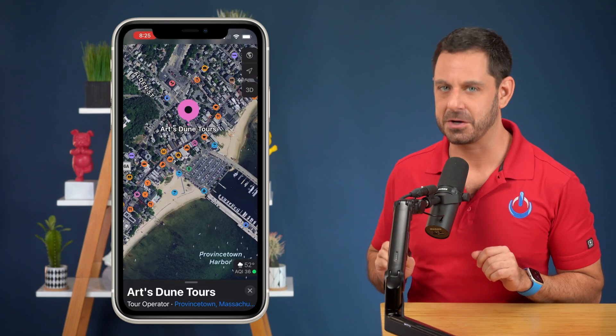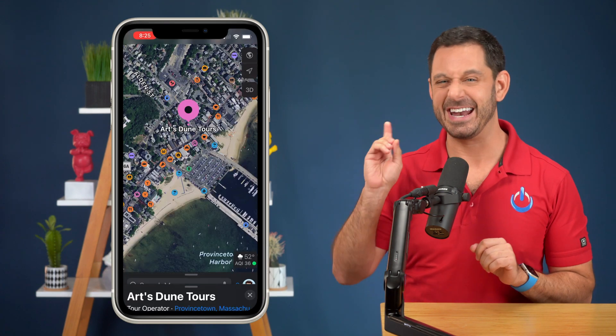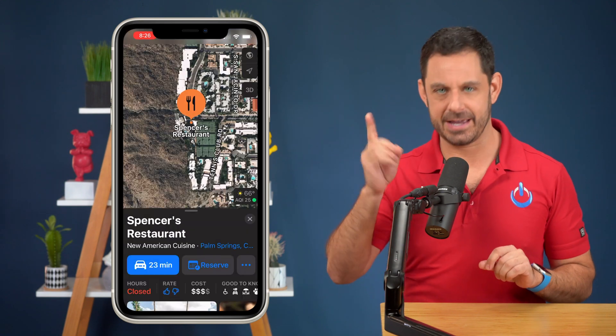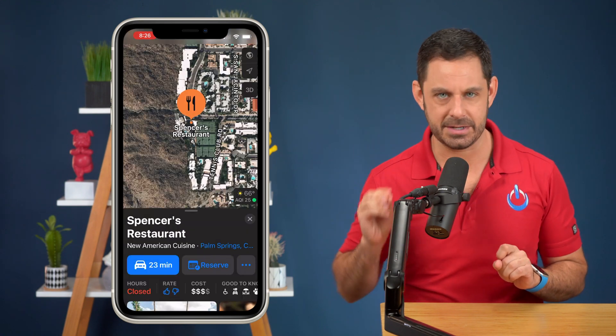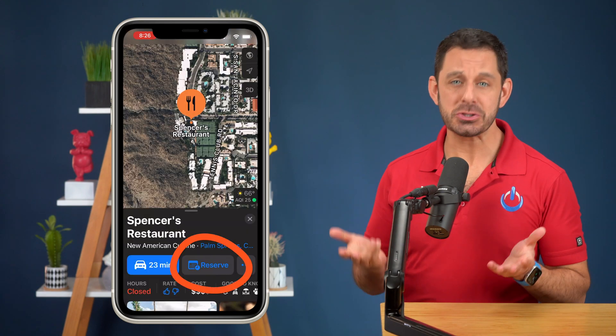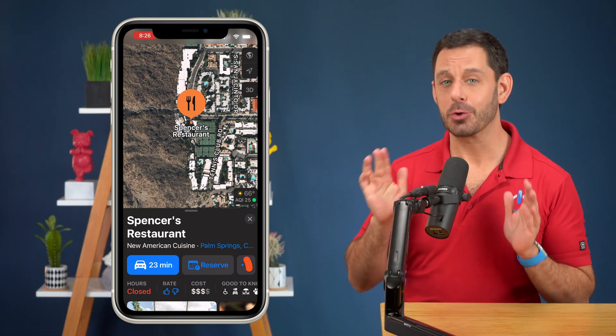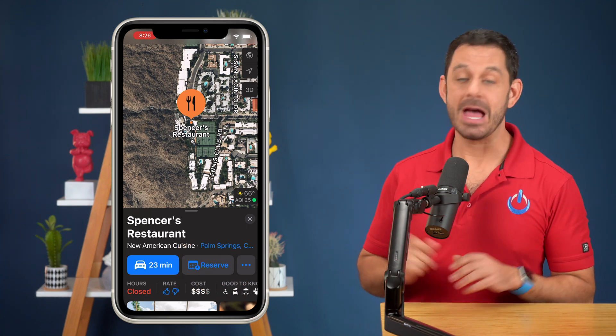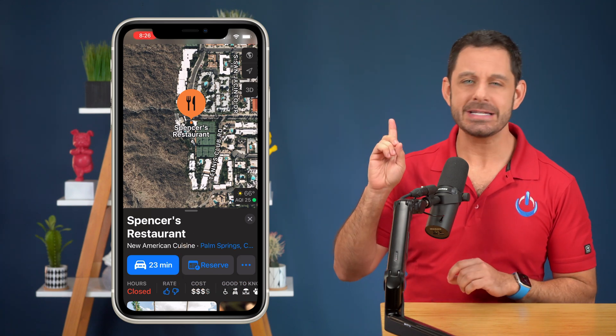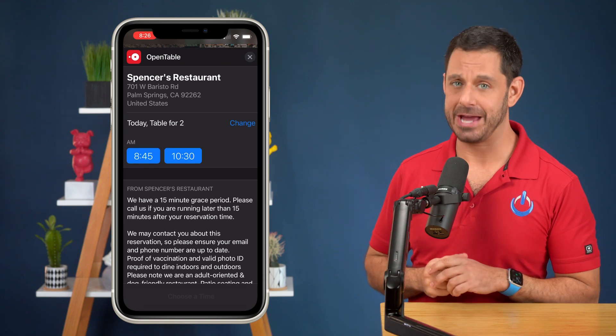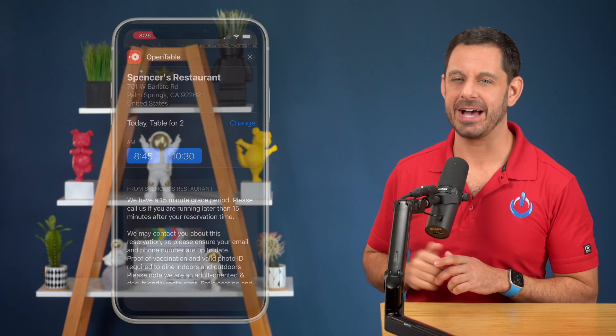Let's switch to Palm Springs for a quick moment and navigate to Spencer's restaurant. Again, did not pay me to say that. I can even book a restaurant reservation right through Apple Maps. Now to do this, there is a special feature that you will need to enable. I'll show you how to do that in just a moment.